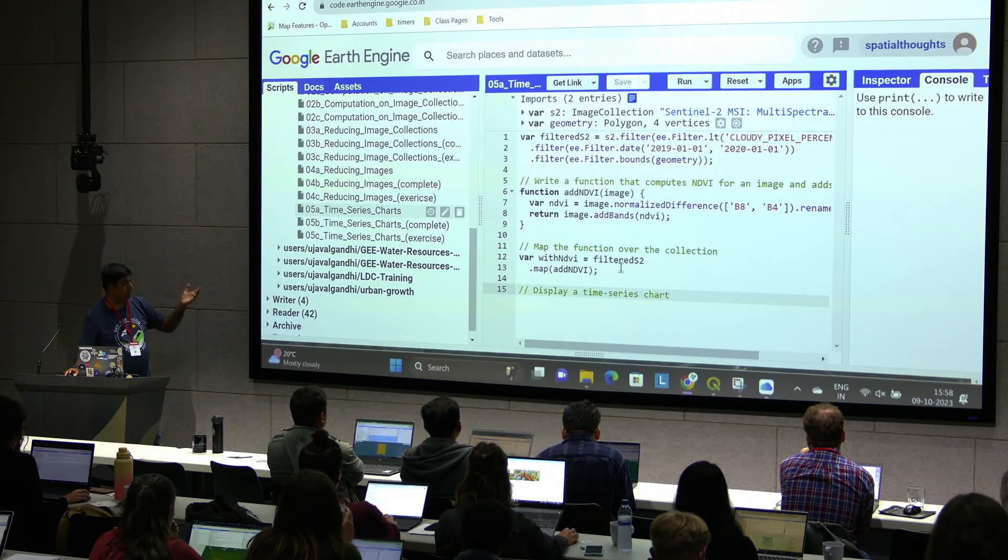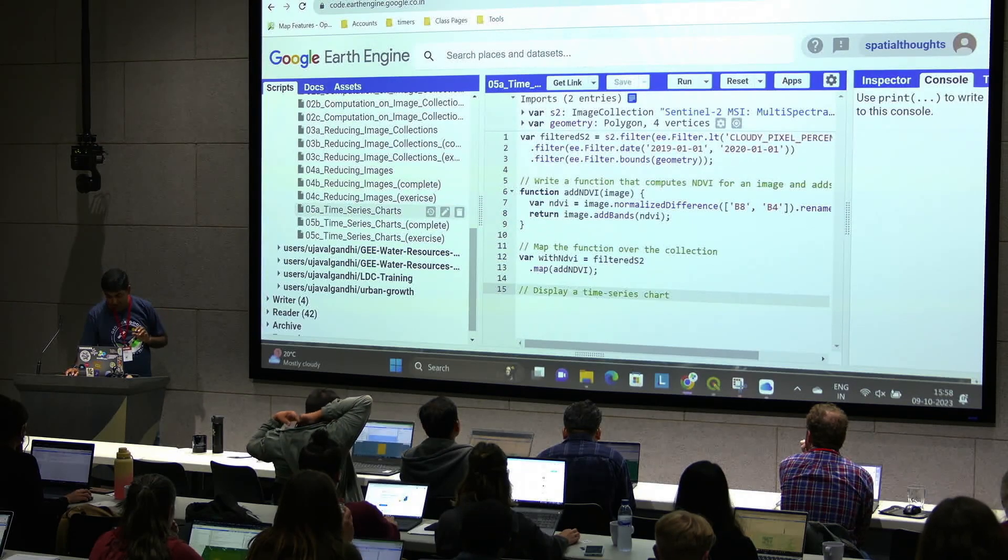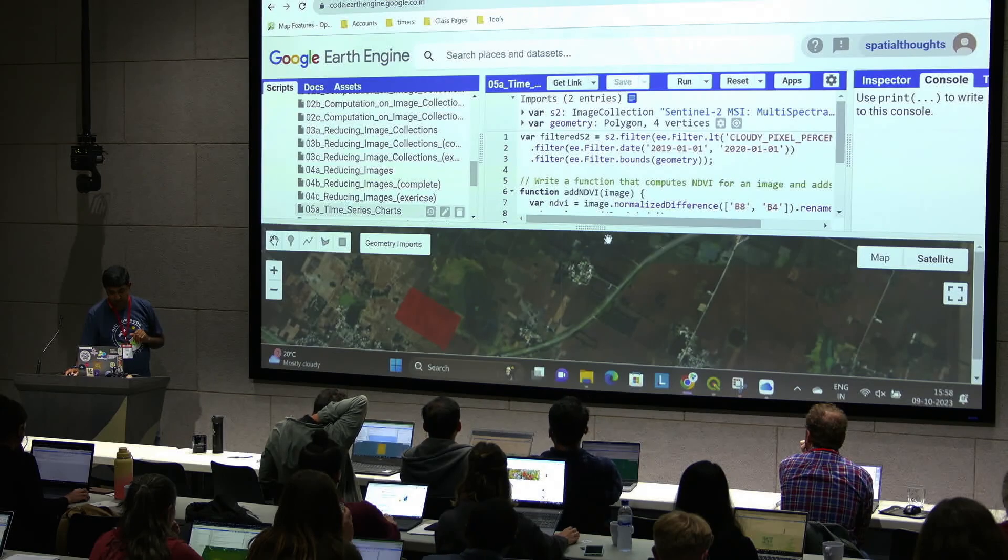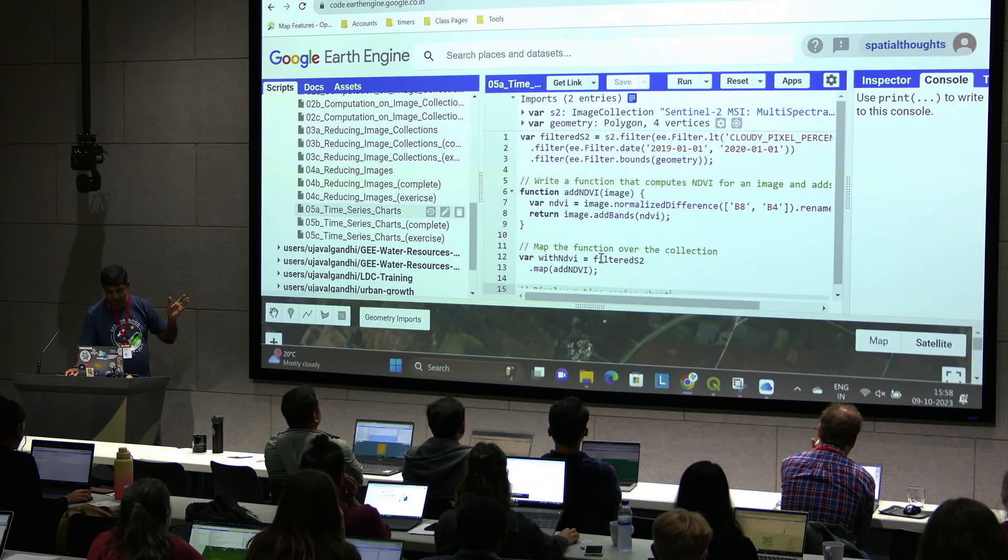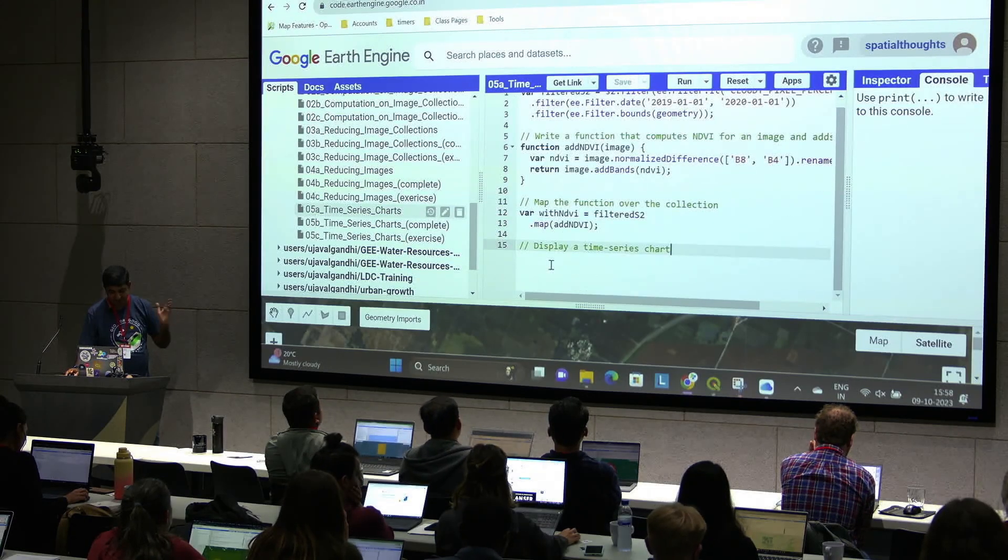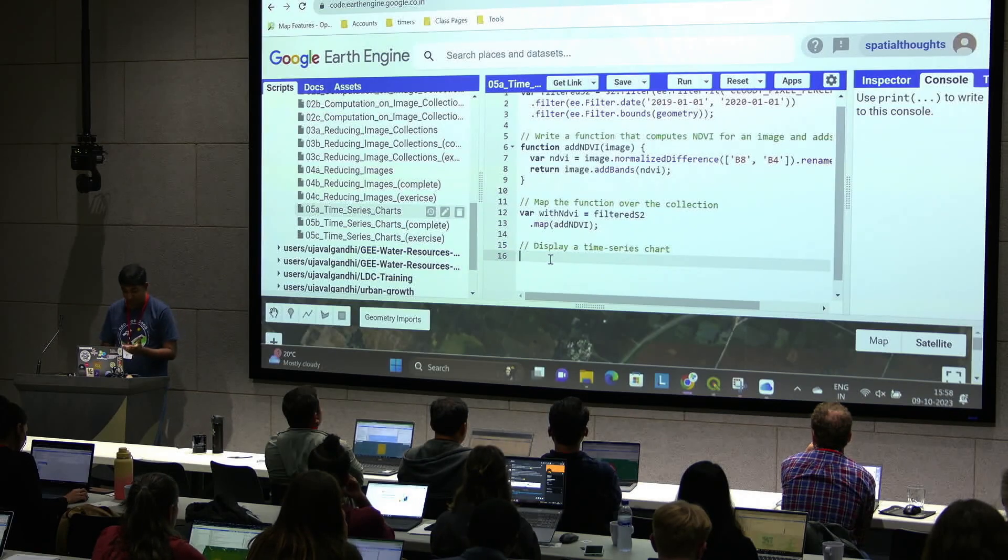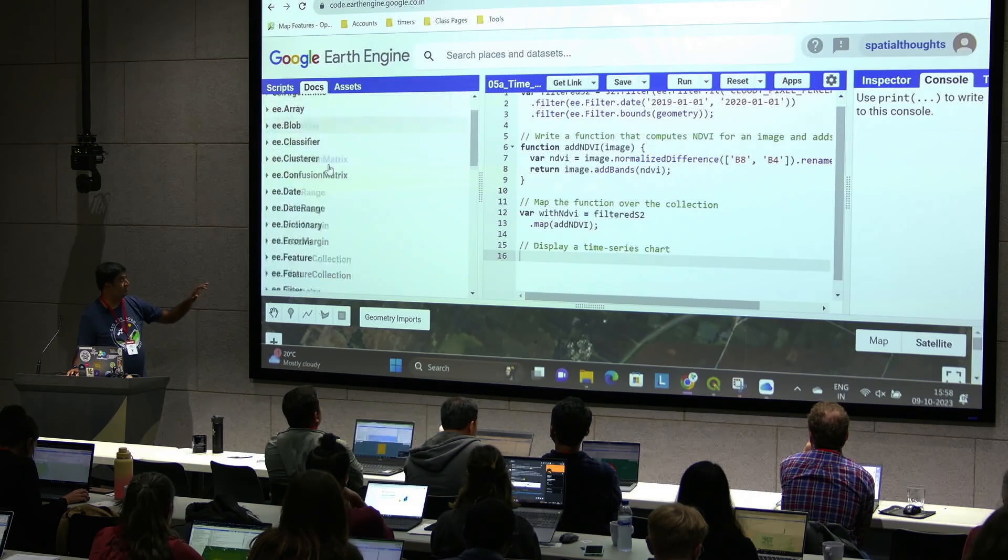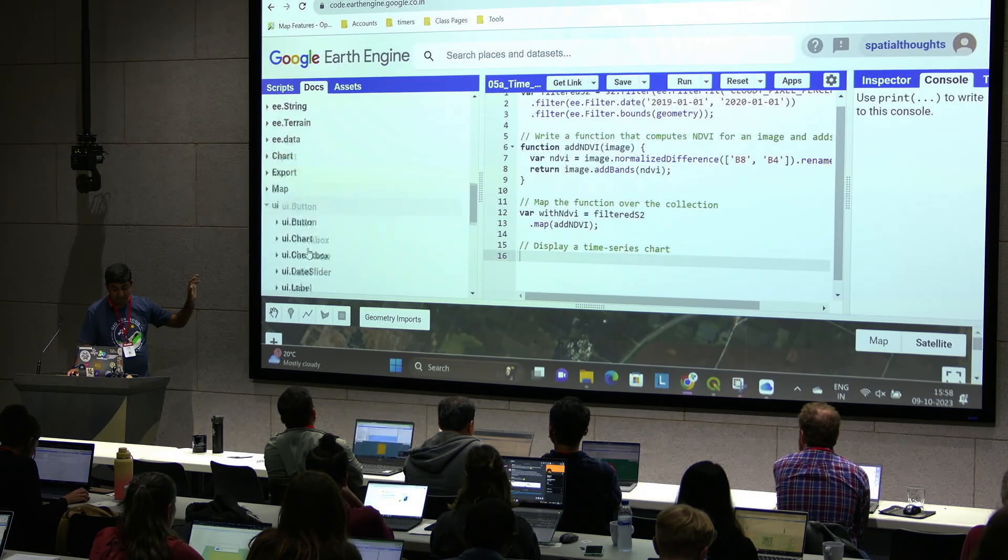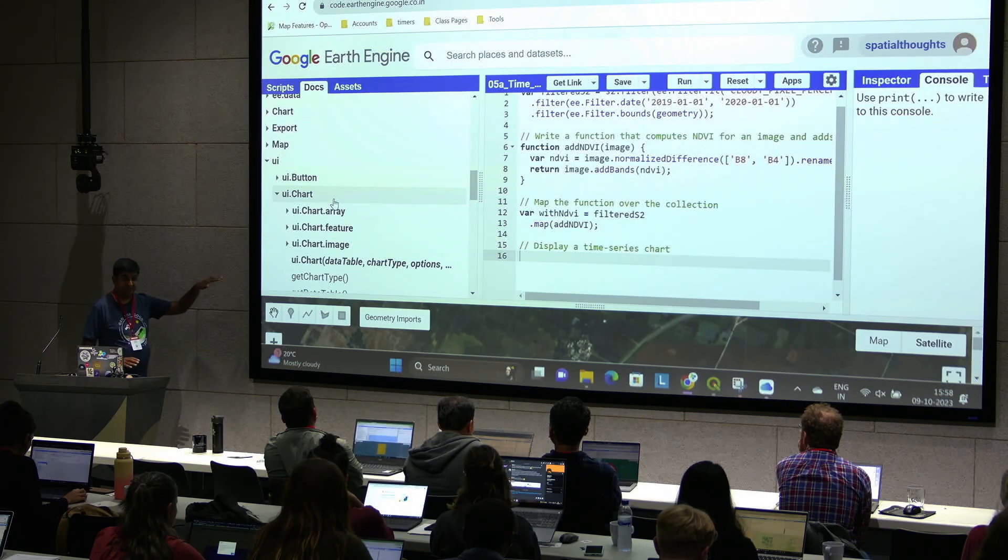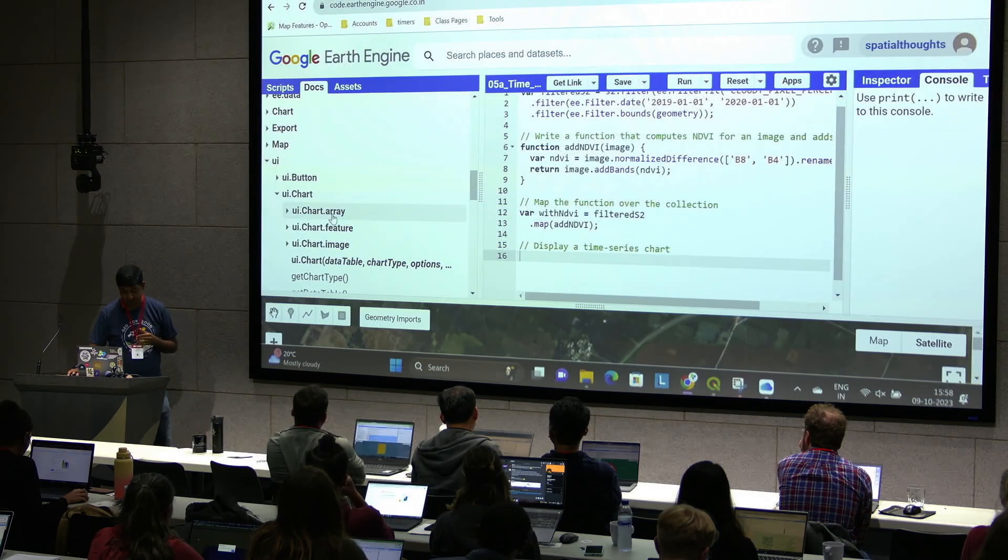So far what we've done is we have taken the S2 collection. I have a farm boundary here, and over this farm, we have found all images and we have a collection of NDVI images. We mapped that function, so we now have each NDVI image and we want to display a time series chart. Earth Engine has a whole range of charting functions that are available under UI. So there's UI.chart. This has got many functions that will allow you to create plots in Earth Engine.